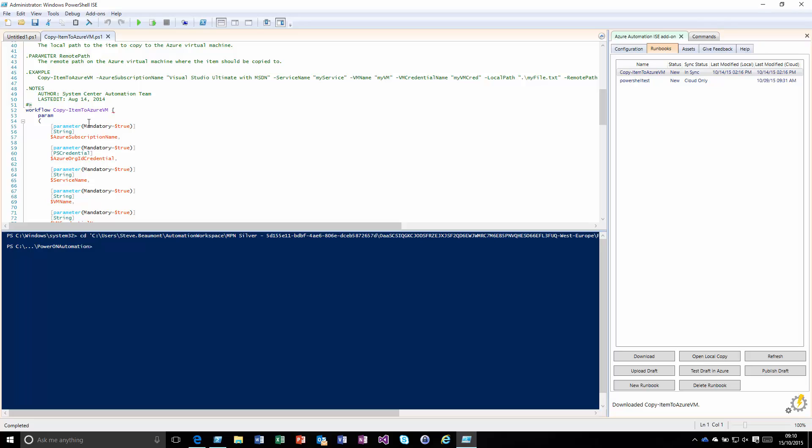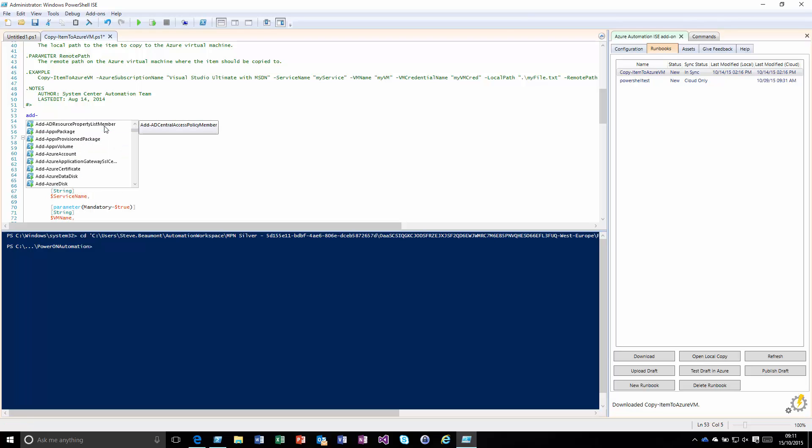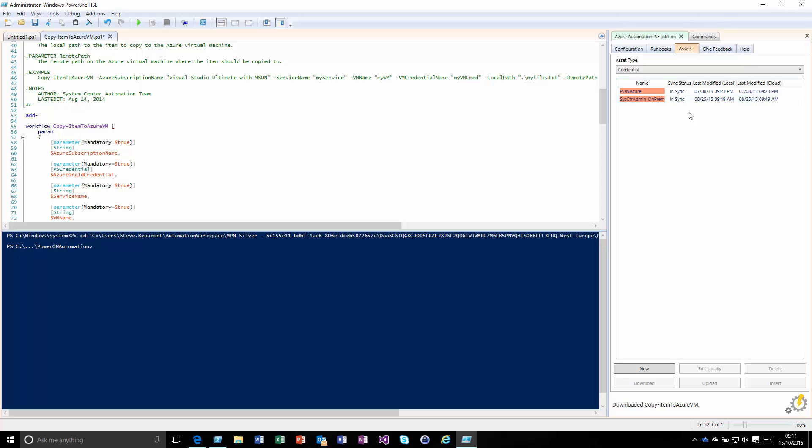From within here, we get all the benefits and features of the PowerShell ISE environment. We get the usual IntelliSense and whatever modules are installed locally. We get the ability to test it, publish it up, or do various management features around the different assets.